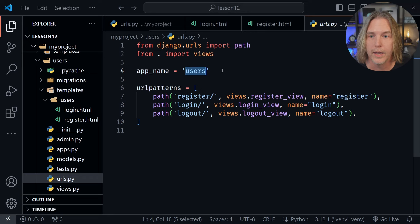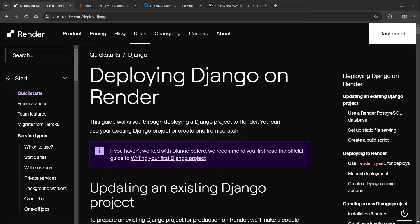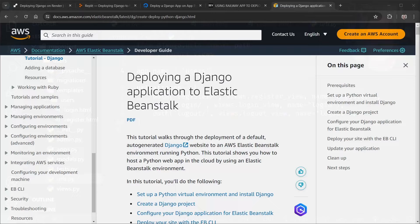Once again, congratulations on completing the Django series. You have a working blog application. If you choose to deploy this application there are different ways to do it — you can visit the various hosts for different instructions or Google it, because it's a little different for each one. There are step-by-step instructions in many different blogs and articles out there for deploying a Django application. Congratulations on completing the Django for Beginners tutorial series.